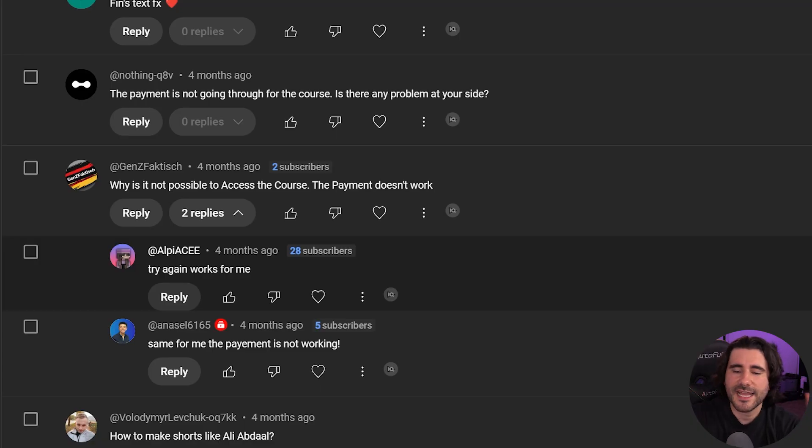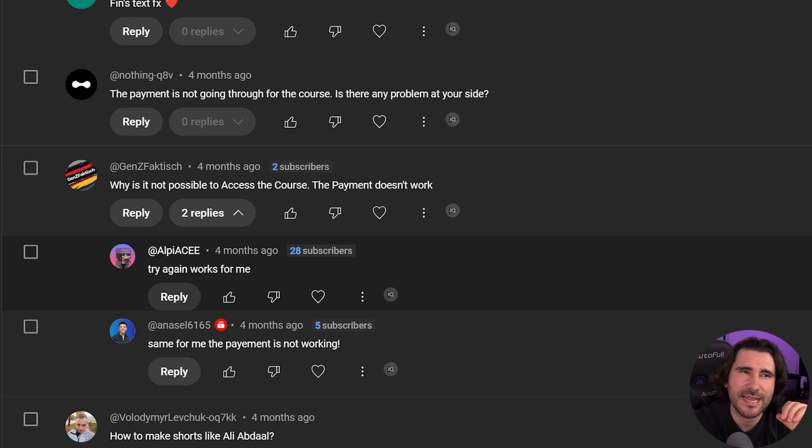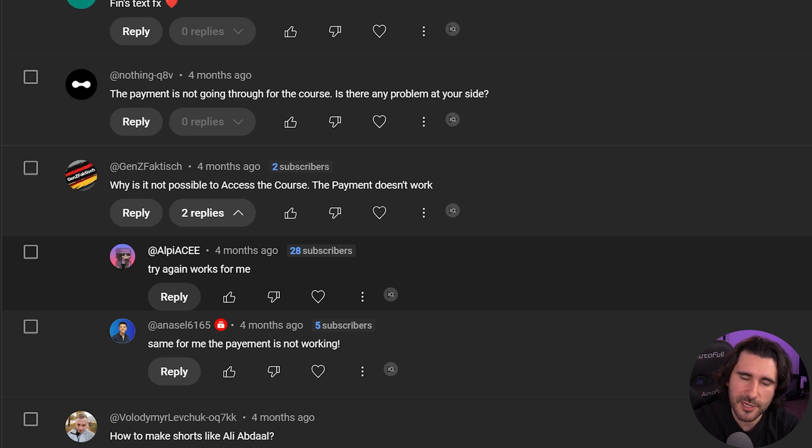Why is it not possible to access the course? The payment doesn't work. So there's about three answers to this and then I might have a possible solution. The first one is unfortunate because there's just some countries that the US can't do business with. There's just a sanction where you can't buy my product. I know, kind of sucks.